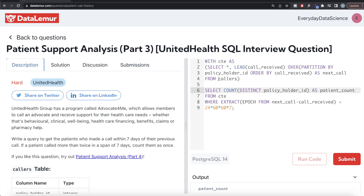This is not a very difficult question if you know about window functions. All we did was use LEAD to find the next call time for each call, filter rows where the difference is less than seven days' worth of seconds, and count distinct policy holder IDs. Let me know if there's a better or more efficient way to solve this in the comments below, and I'll see you in the next video.